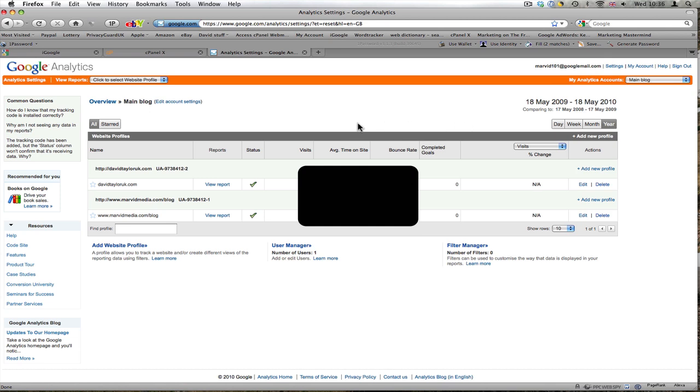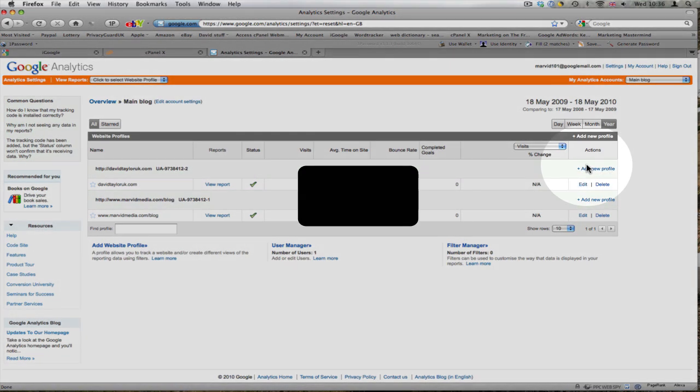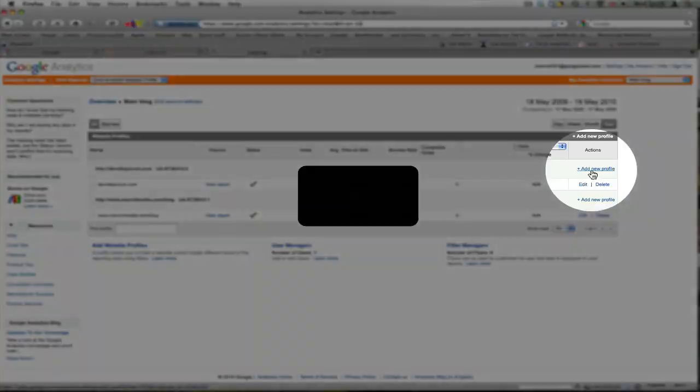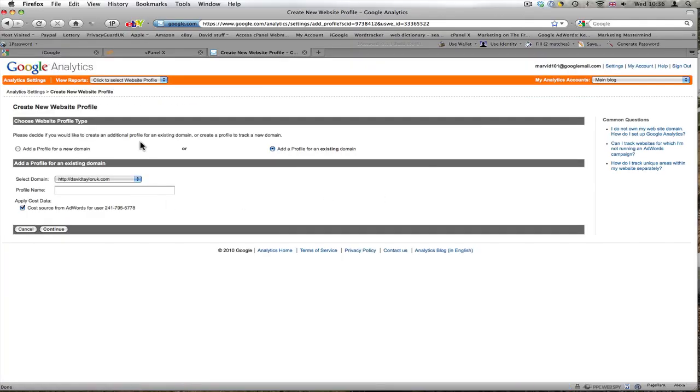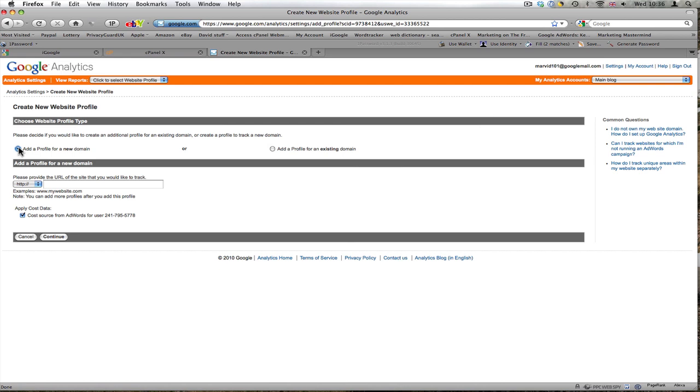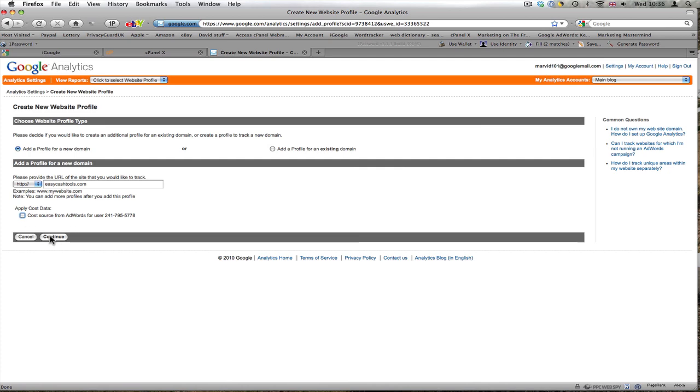First, I'm in the Google Analytics page and I'm going to add a new profile for a new domain, the site that I would like to track. My Profit Bullying Platform is easycashtools.com. I don't have AdWords on it, so I'll continue.